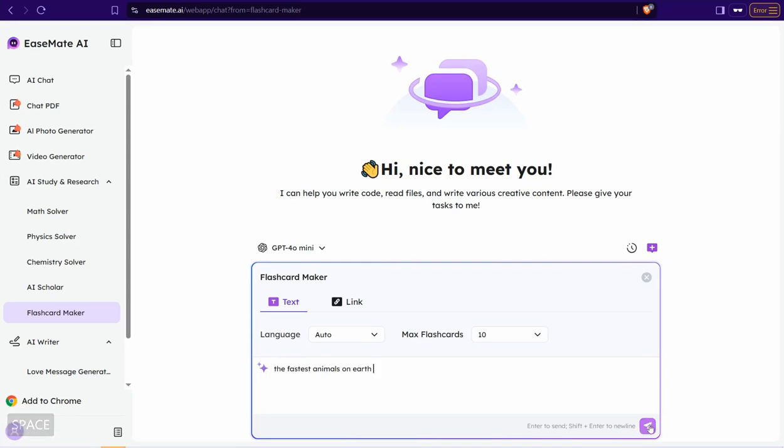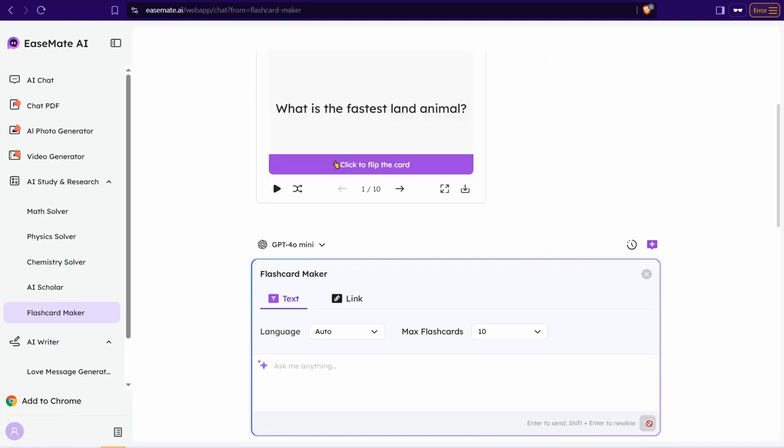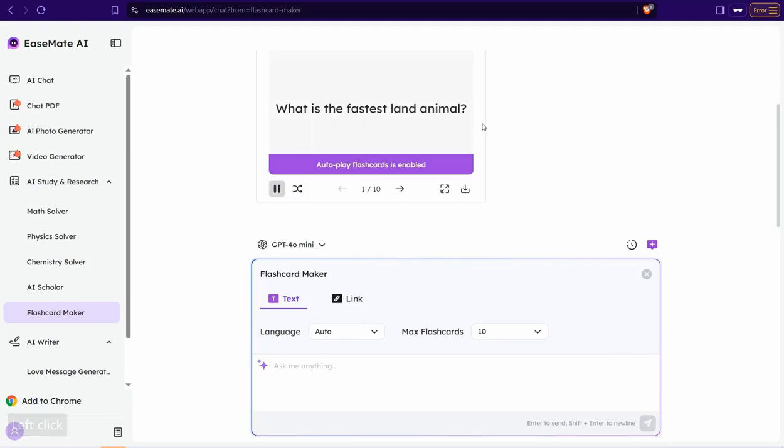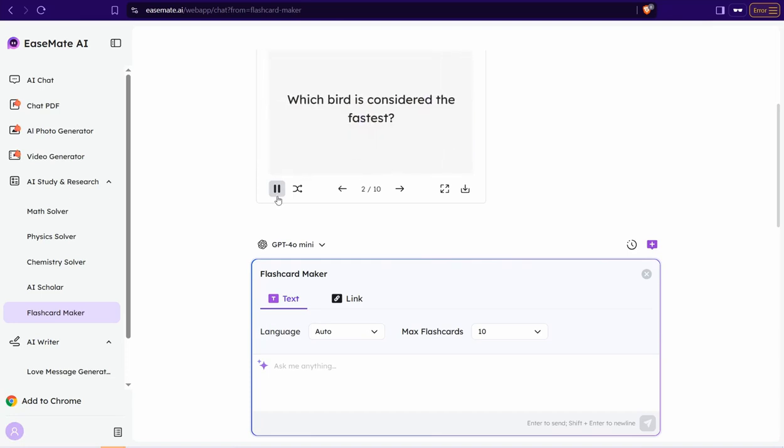And just in a few seconds it gives me this mind-blowing flashcard as you observe. The fastest land animal. So just again, play. This is the front page of the first flashcard. There's a back one, the answer of this question. Now the second one, which bird is considered the fastest?